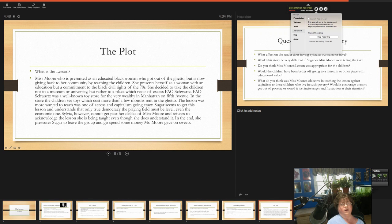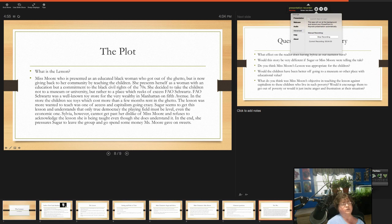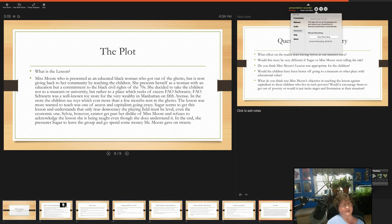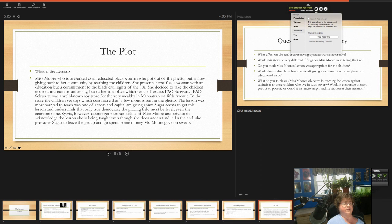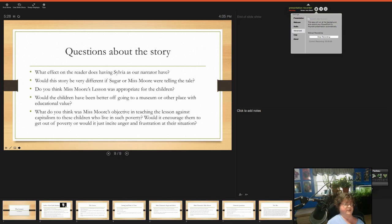The lesson Miss Moore wanted to teach was one of excess, not access, excess and capitalism going crazy. Sugar seems to get this lesson and understands that in a true democracy the playing field must be level, even the economic one. Sylvia, however, cannot get past her dislike of Miss Moore and refuses to acknowledge the lesson she is being taught, even though she does seem to understand it. In the end, she pressures Sugar to leave the group and go spend some money Miss Moore gave them on treats.